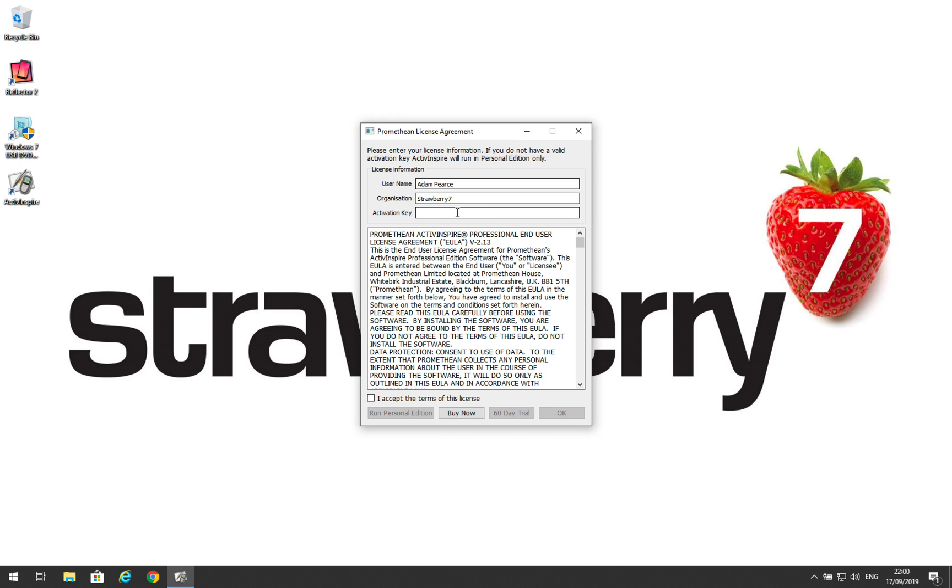Now, it isn't strictly necessary to enter an activation key. You can click I accept the terms of this license and click Run Personal Edition. Personal Edition has most of the features of ActiveInspire and will certainly be suitable for planning at home or running in most environments.